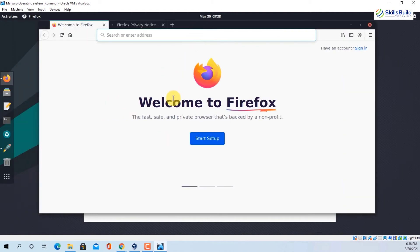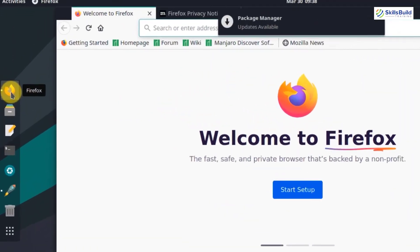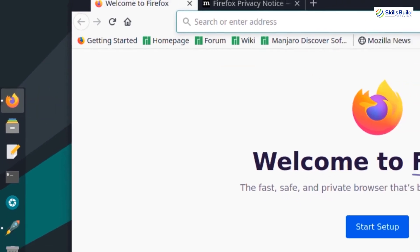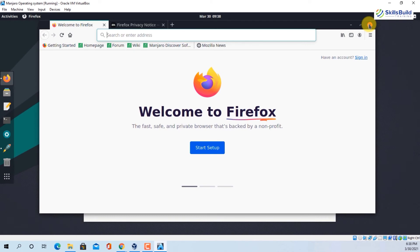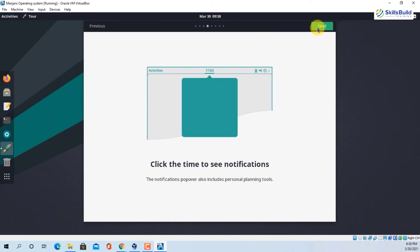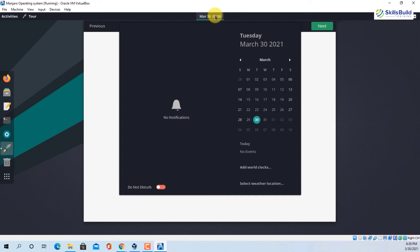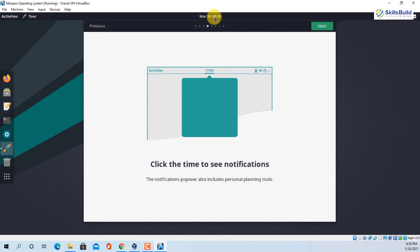Firefox has now opened, and you'll see a dot icon on the Firefox icon which tells you that this application is in use. The next tour item says 'Click the time to see notifications'. If you click on the time, you'll have different notifications available. Right now we just have one from the package manager which says updates are available.